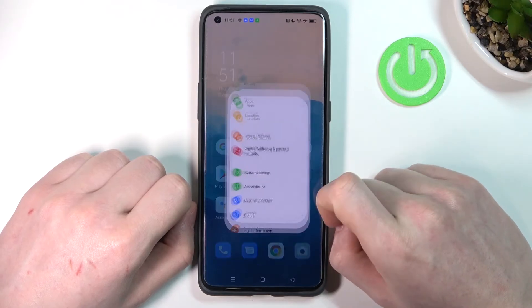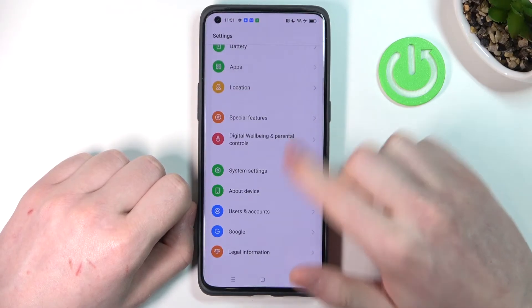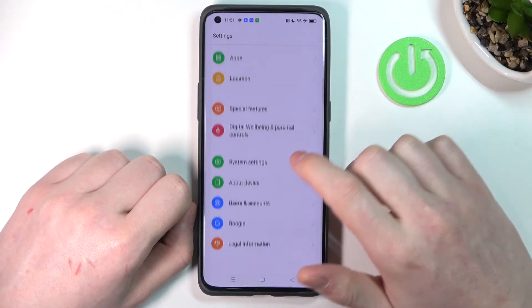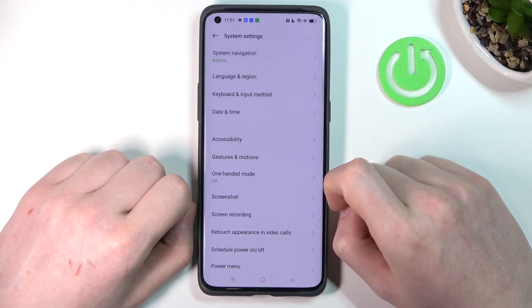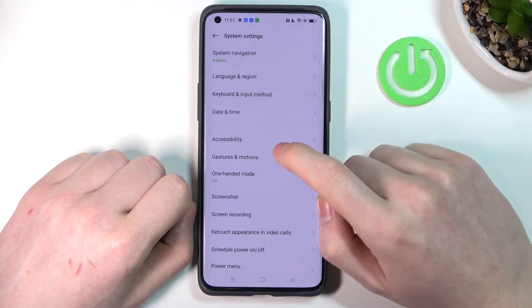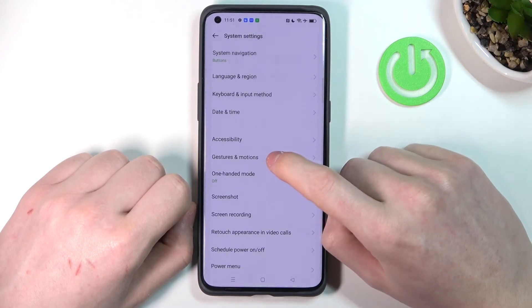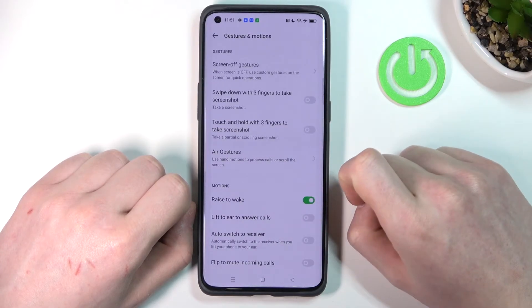Let's open our settings — we need to scroll all the way down, open system settings, and from there find gestures and motions.